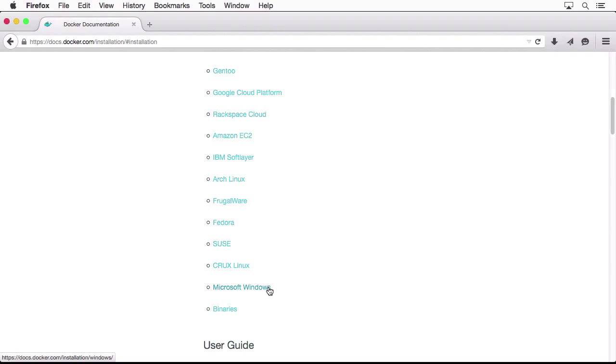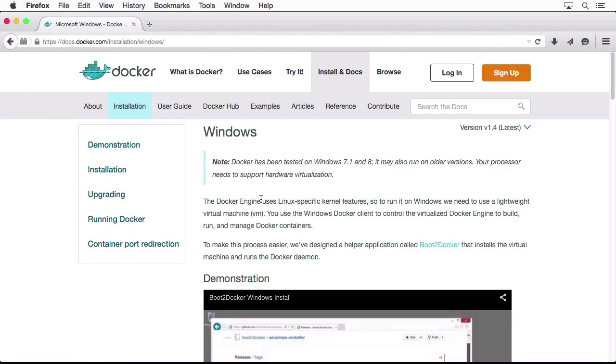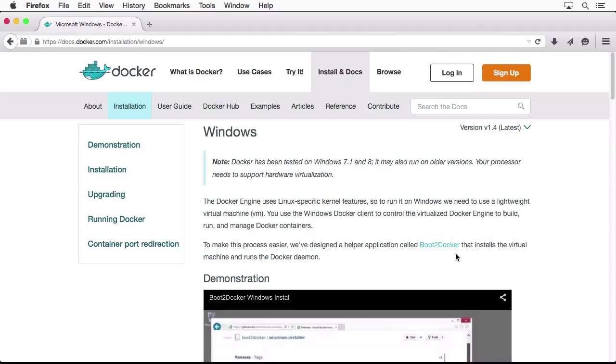If you want to, you can click on Microsoft Windows, and it has instructions on how to run Boot2Docker. This Boot2Docker utility has been developed by the Docker team in order to provide Windows and Mac OS X support for Docker.